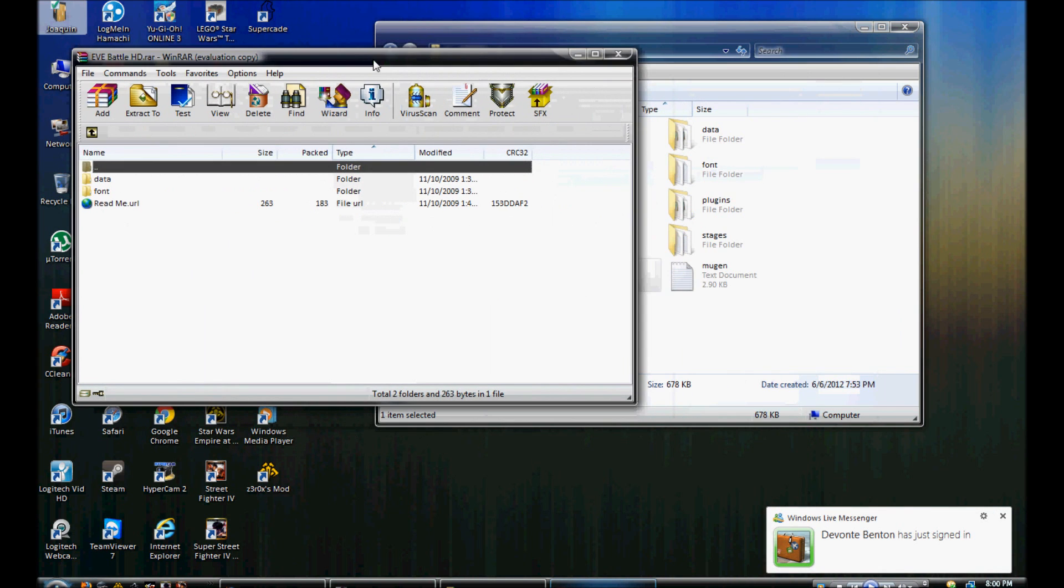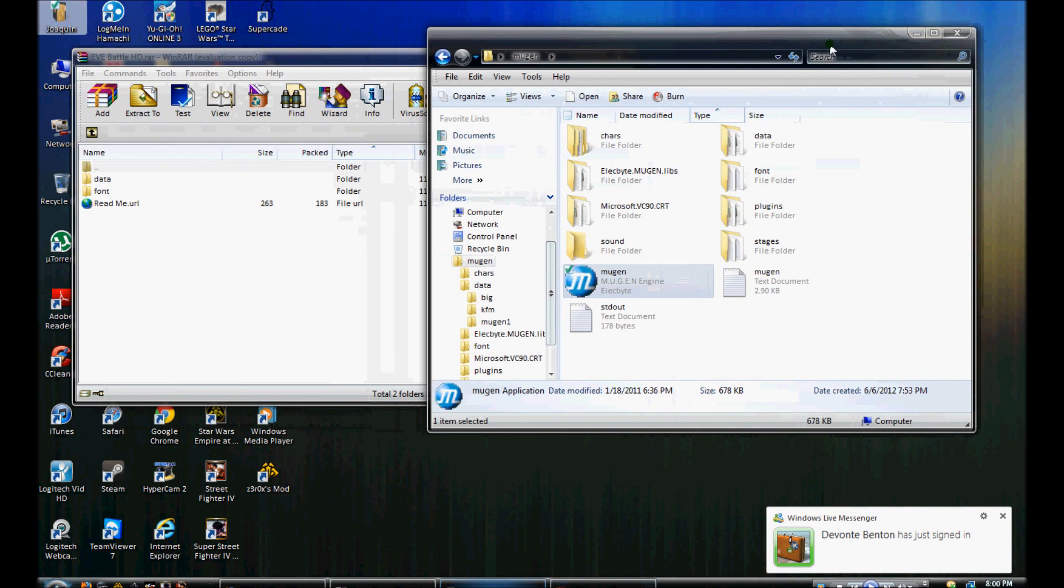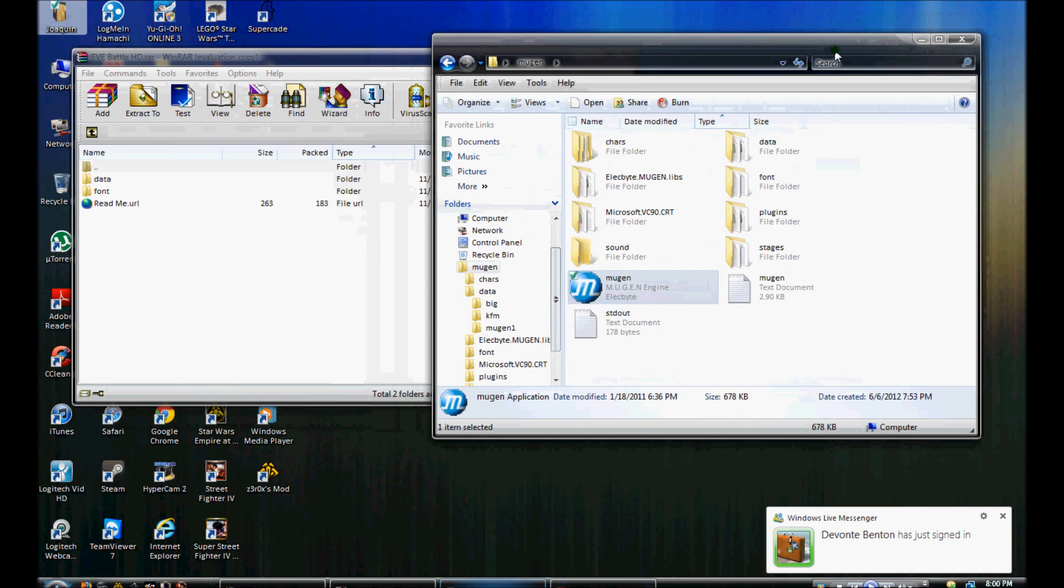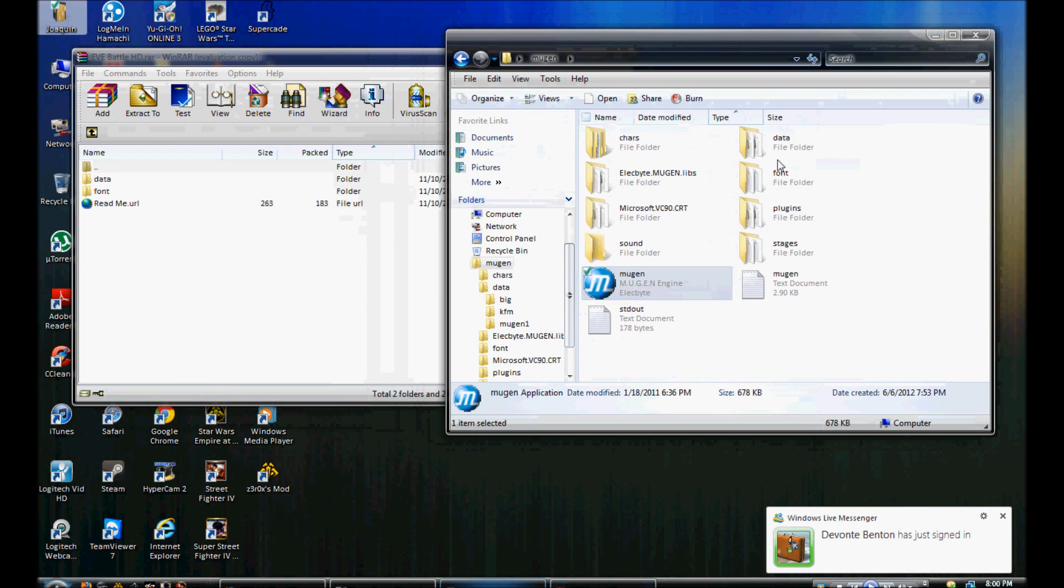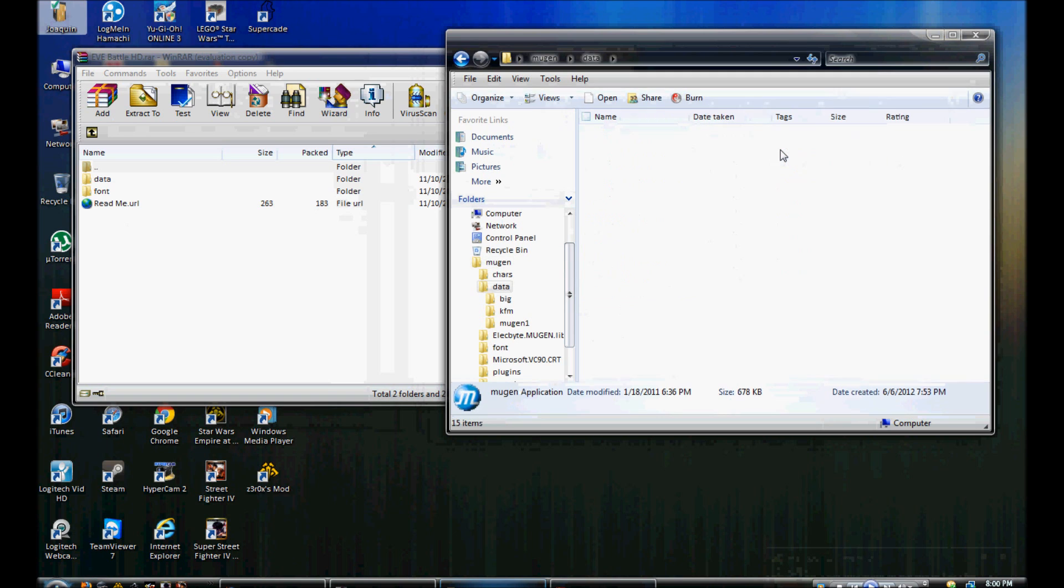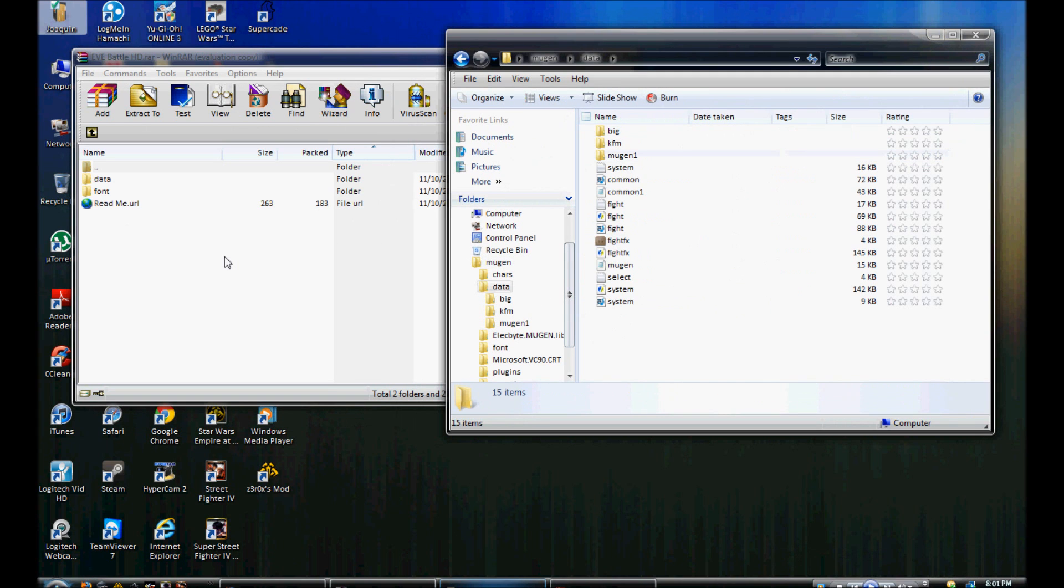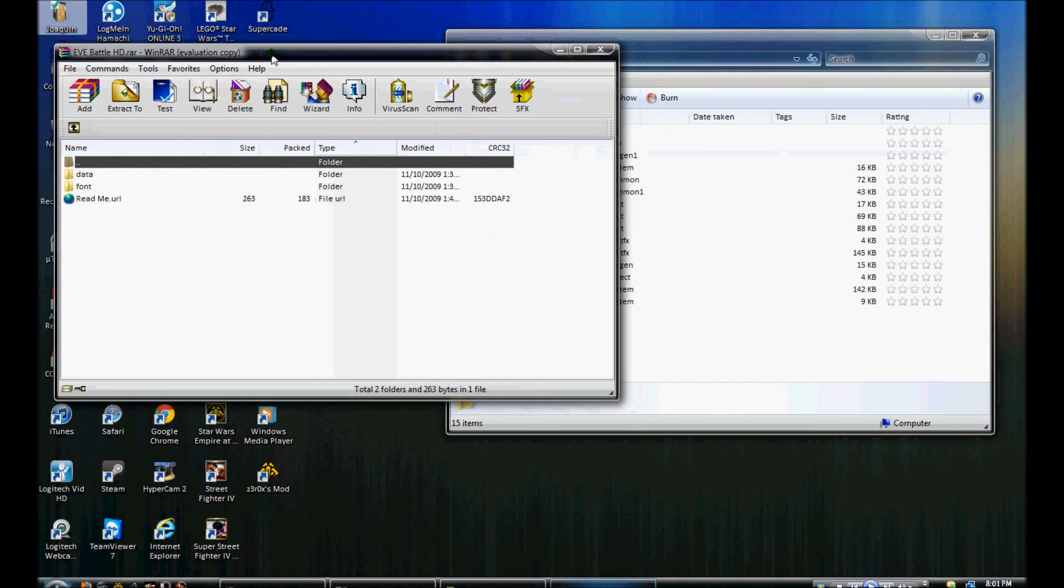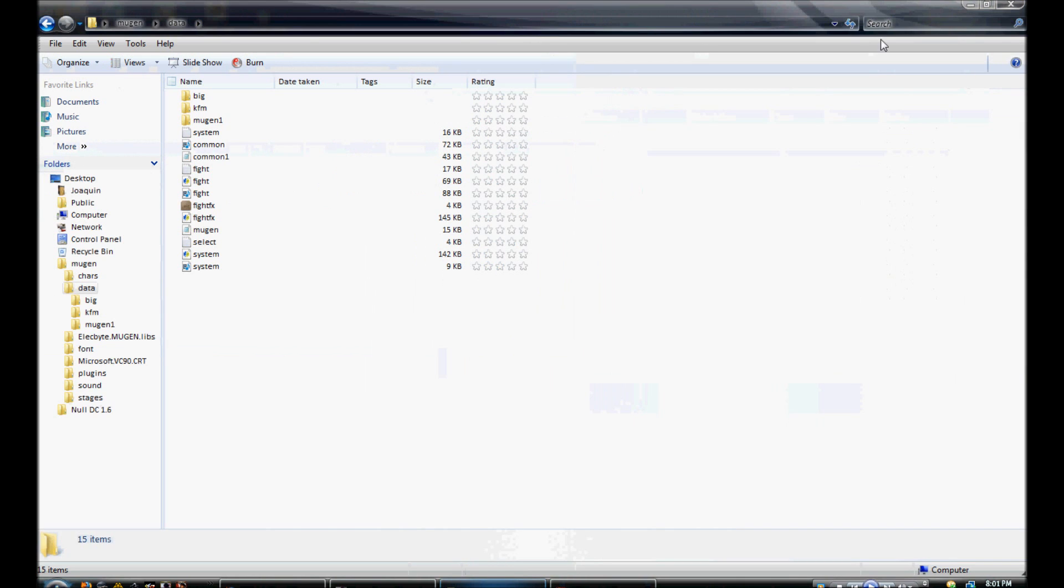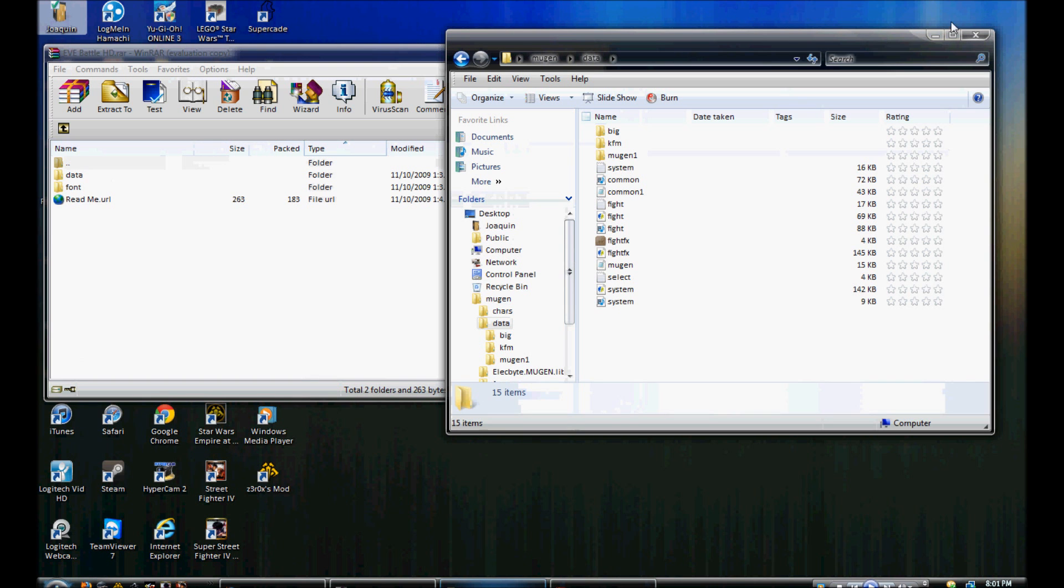Now, since the original link to this is gone, because I think it was hosted on Megaupload before, you know, we all know what happened there, I took the liberty of uploading this to my Mediafire, which I will post in the description below.